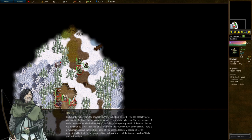We can escort you to our capital, Raelfin, but we cannot guarantee your safety right now. You see, a group of Orcish mercenaries allied with those Chaos Fiends set up camp north of the river. Just as we managed to cross, their Saurian allies arrived and seized control of the bridge. There is a mountain pass we can use, but none of you seem adequately equipped for an expedition like that. So, my proposal is as follows. You repel the invaders and we'll take you to Raelfin.